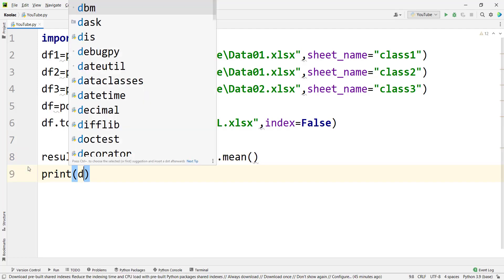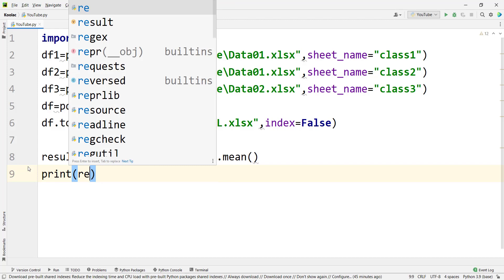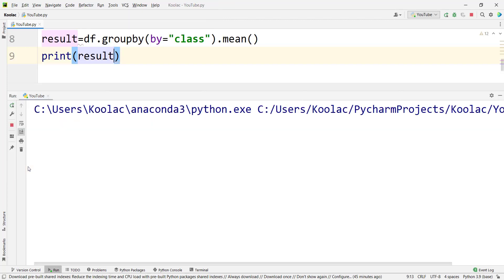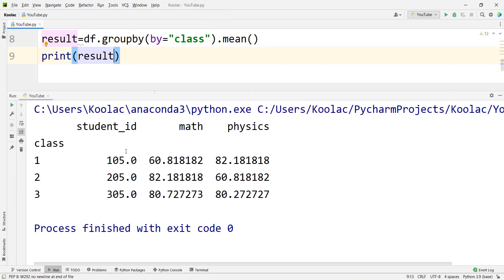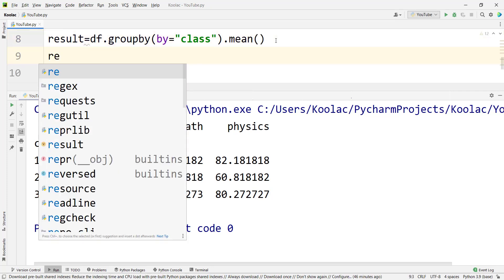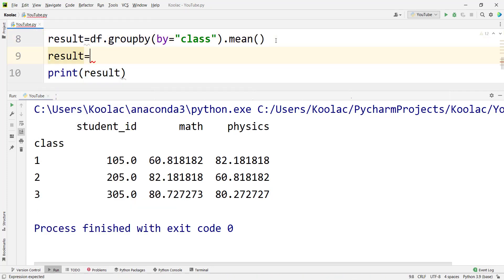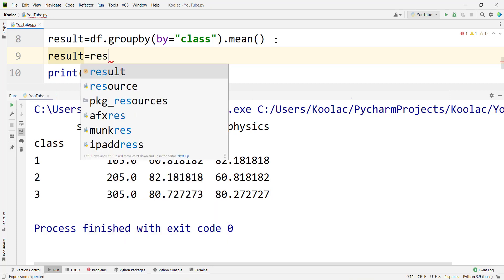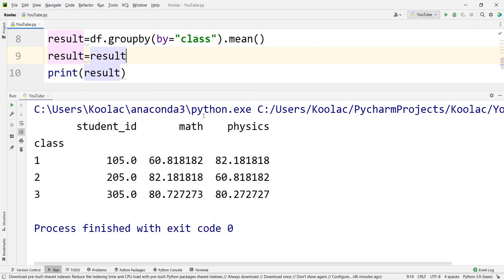If I print the results and run the code, we can see the output. However, there is a student ID column which is not meaningful — we don't want to average it. So we update the results variable to keep only the math column and the physics column using result.loc, selecting all rows but just those two columns.